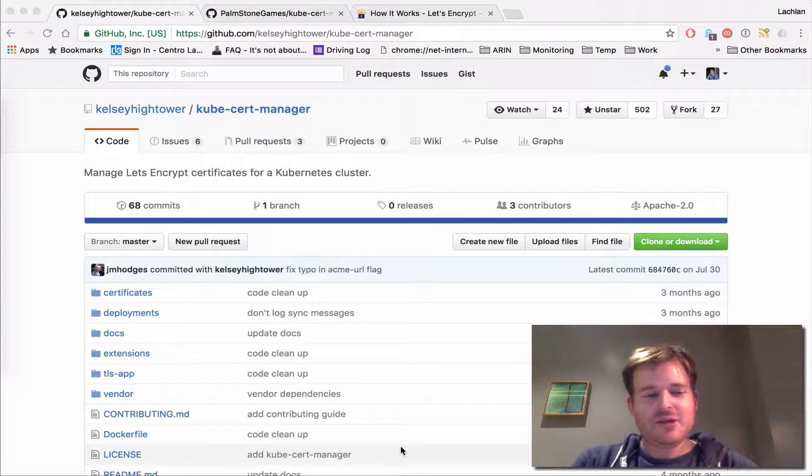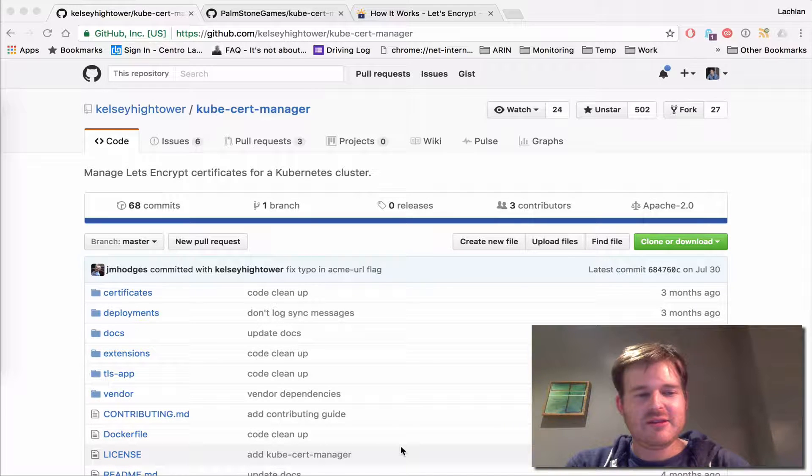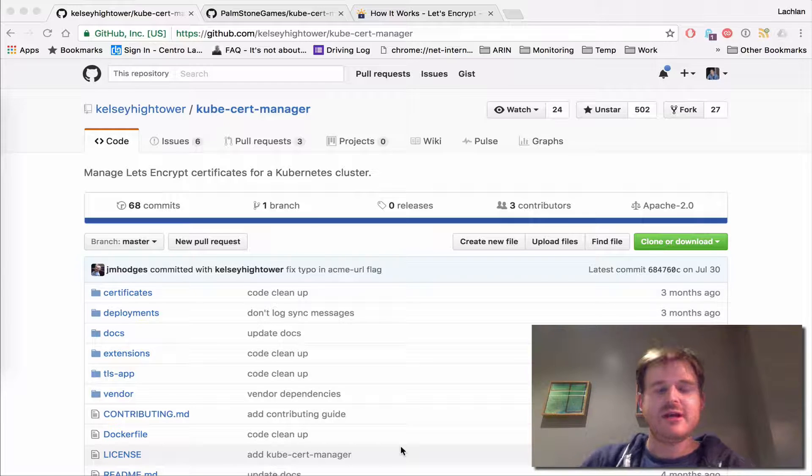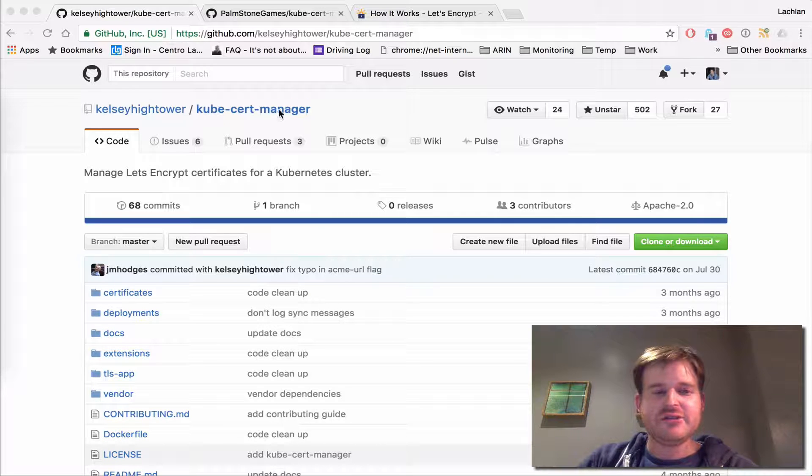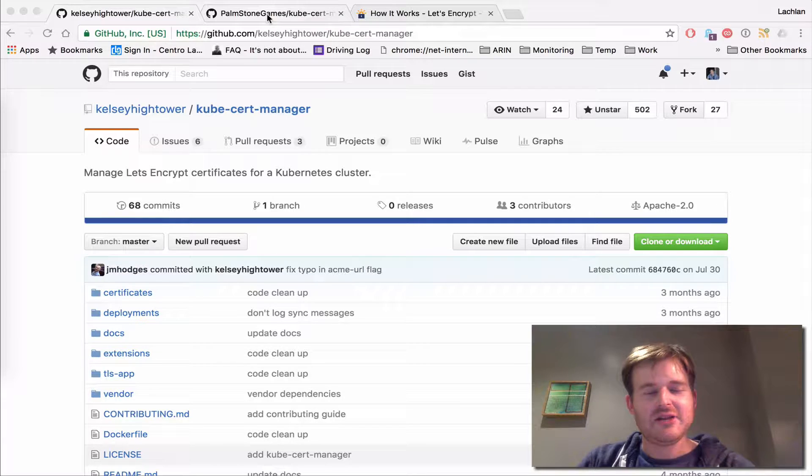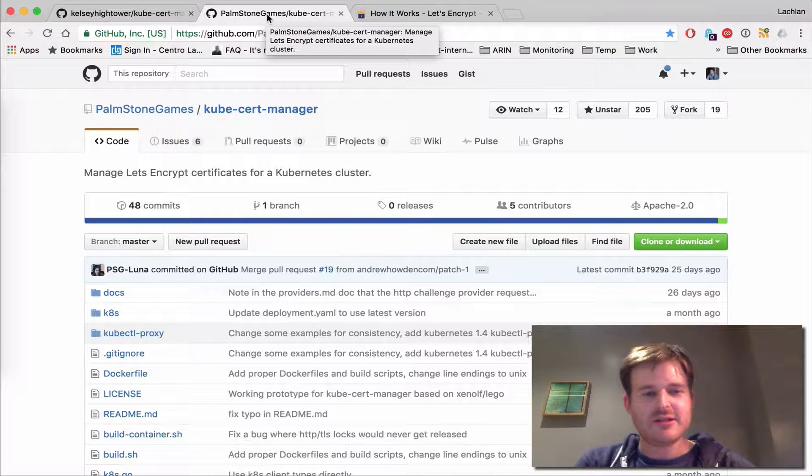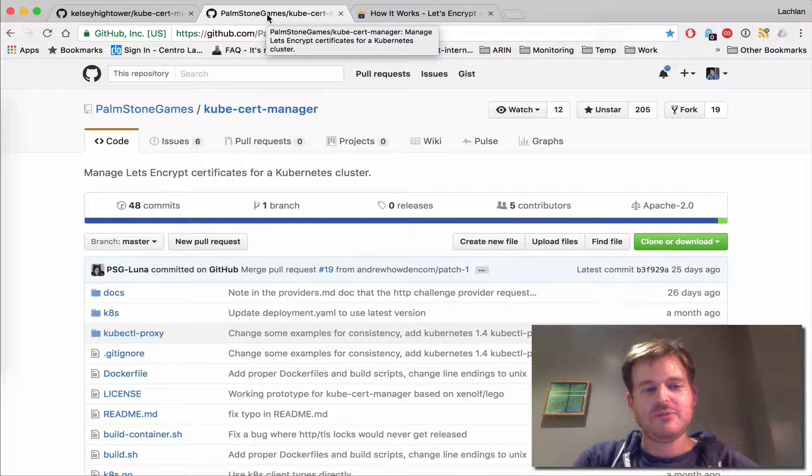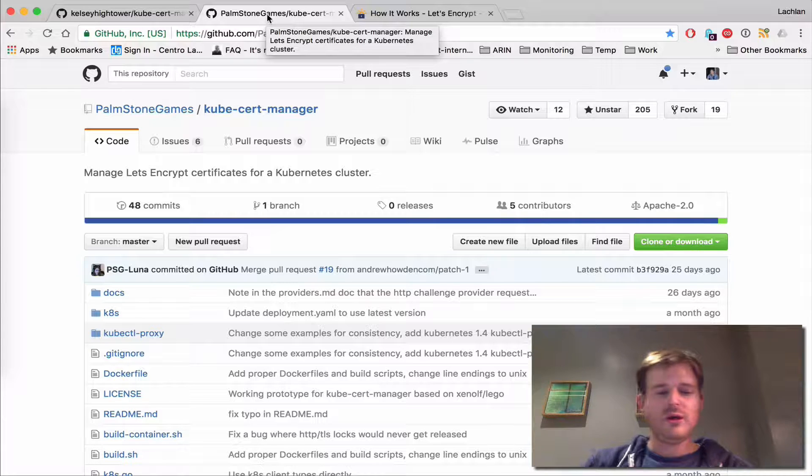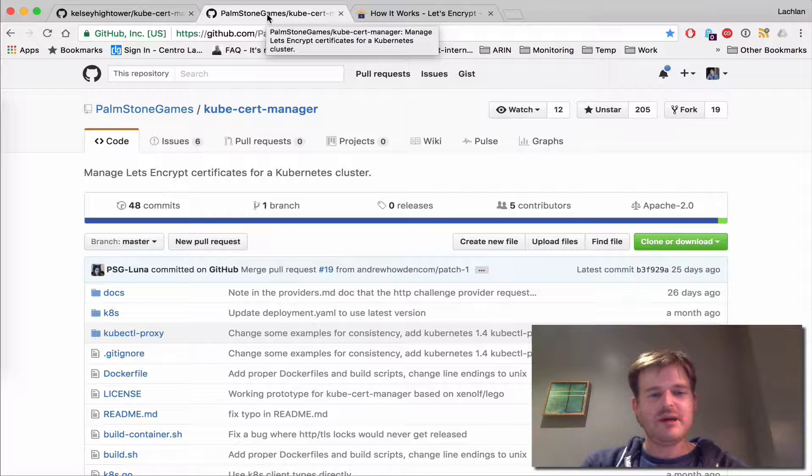I'm going to show you Cube Cert Manager. This was a great little project out there by Kelsey Hightower, and subsequently I've seen a lot of incarnations spring up. The one I'm going to take a look at today is actually the one from the Palmstone Games org. Big shout out to them.